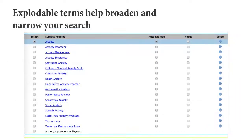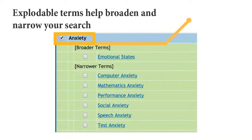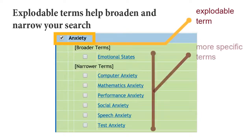If you're concerned that your search term is too broad or too narrow, use the auto-explode feature to search for any terms underneath your search term in the controlled vocabulary. An explodable term is a general term that has more specific terms indexed underneath it.